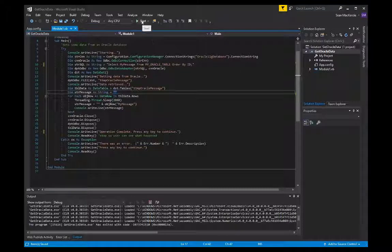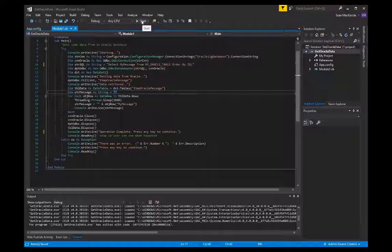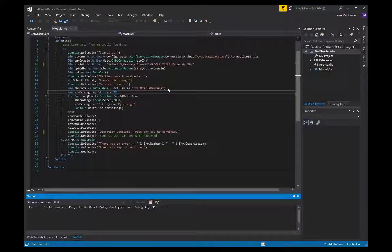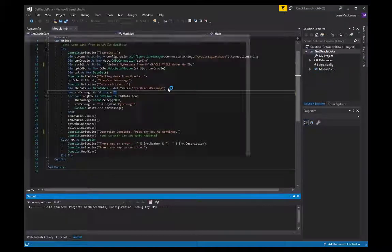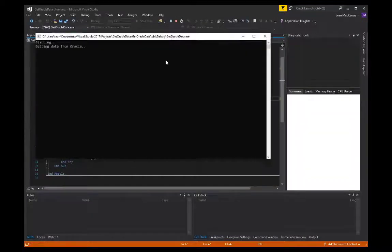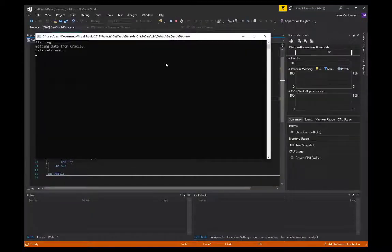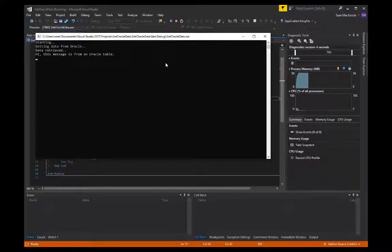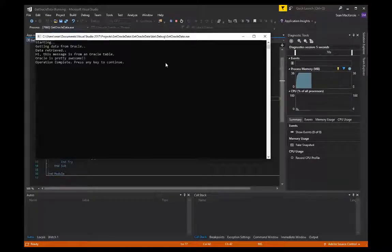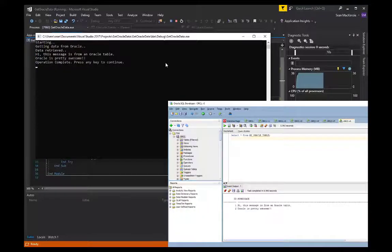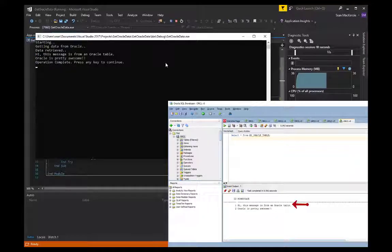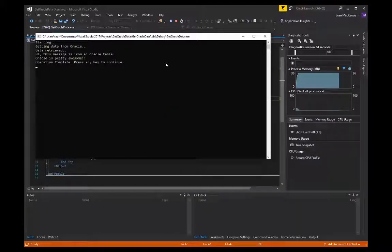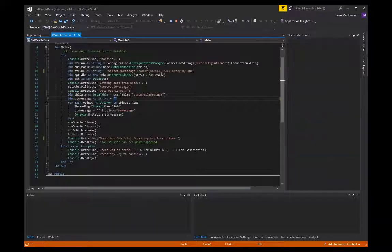And then we can go to the start button on our toolbar, or we can hit F5 on your keyboard, and the application will start. And as you can see, it starts, gets data from Oracle, the data was retrieved. It says, hi, this message from Oracle table, and Oracle is pretty awesome. Operation complete, press any key to continue, so we know that it made it to the end without any errors, or we would have seen an error message. And that is how you get data from Oracle.